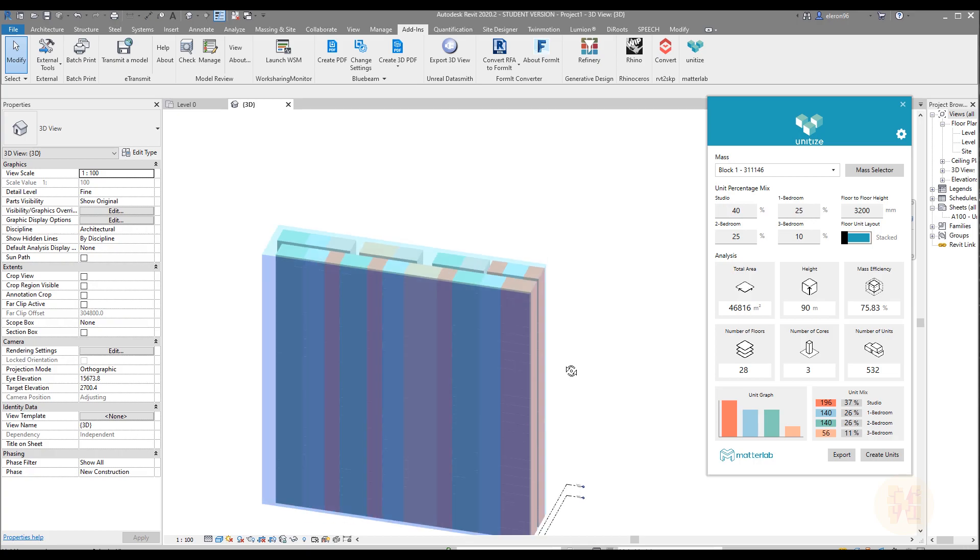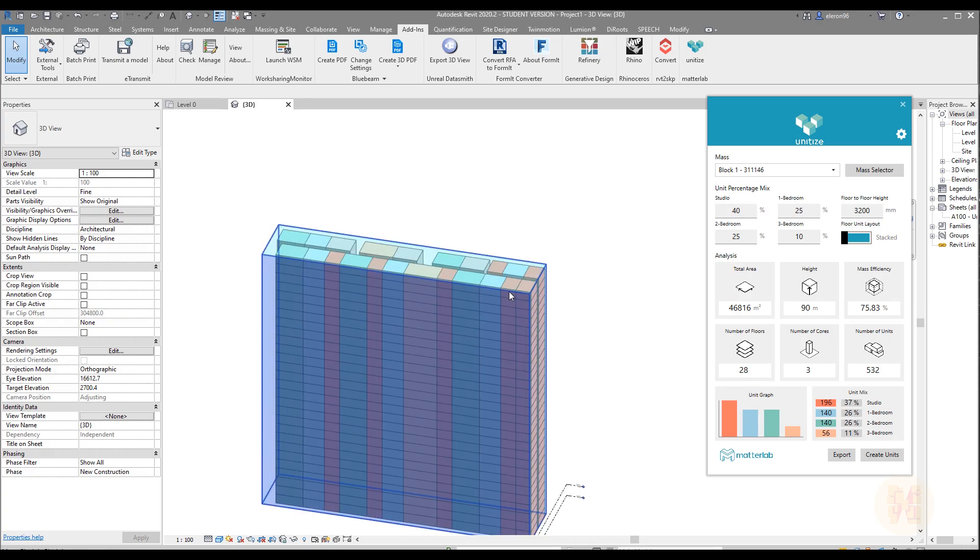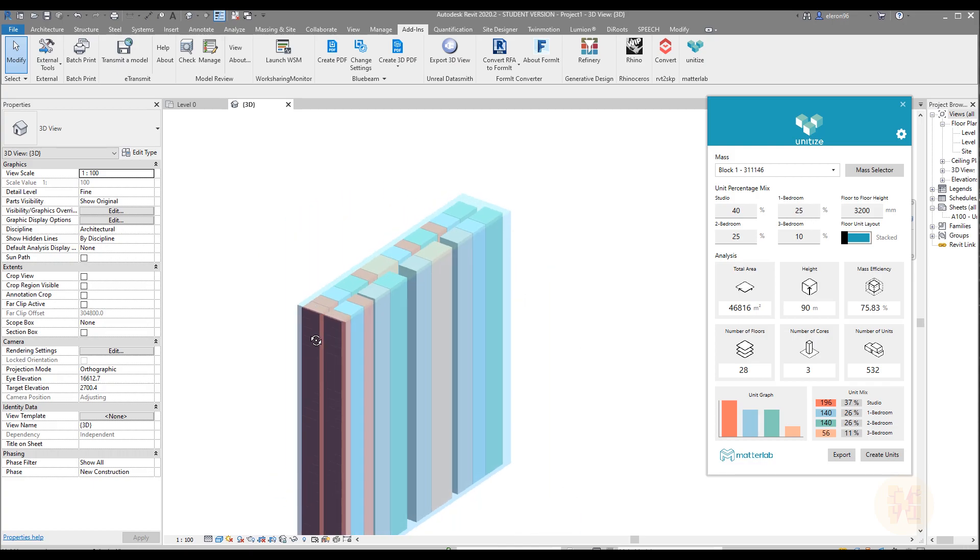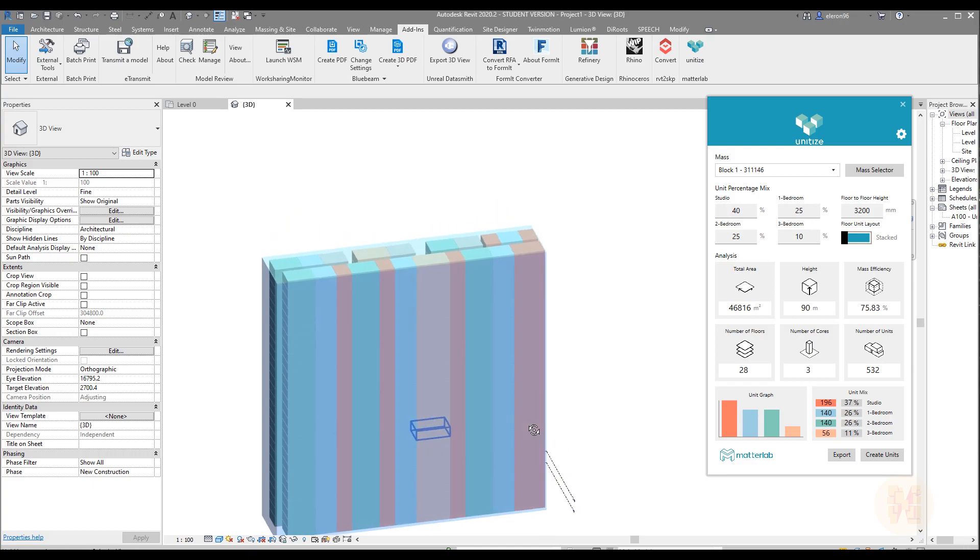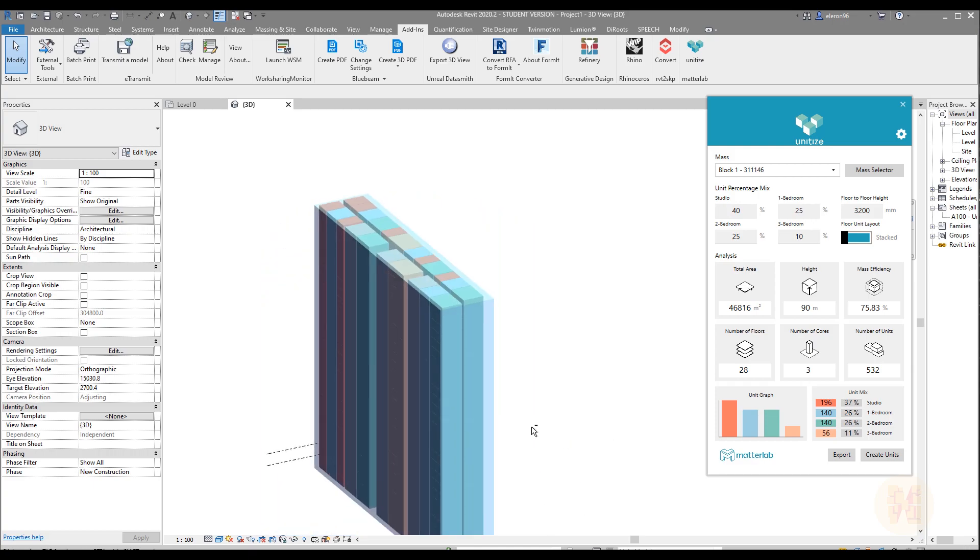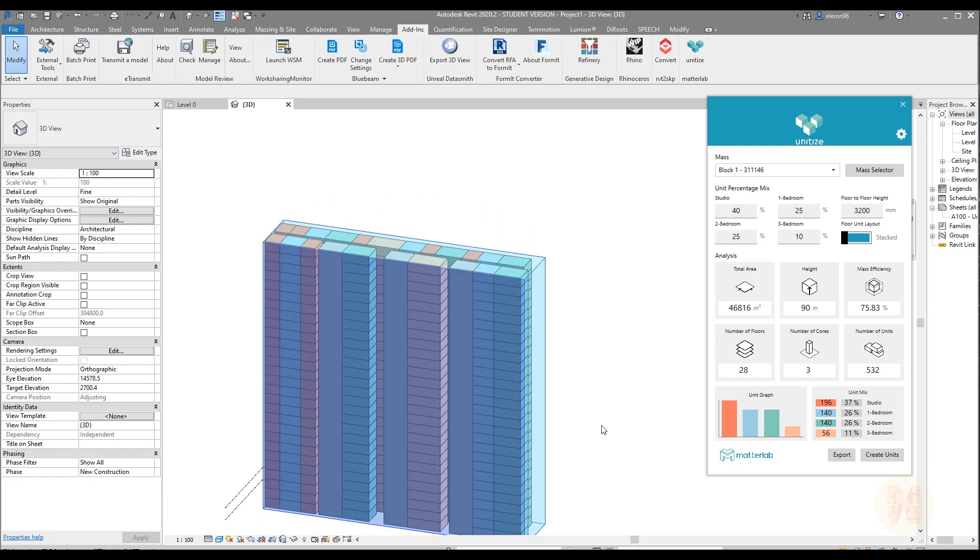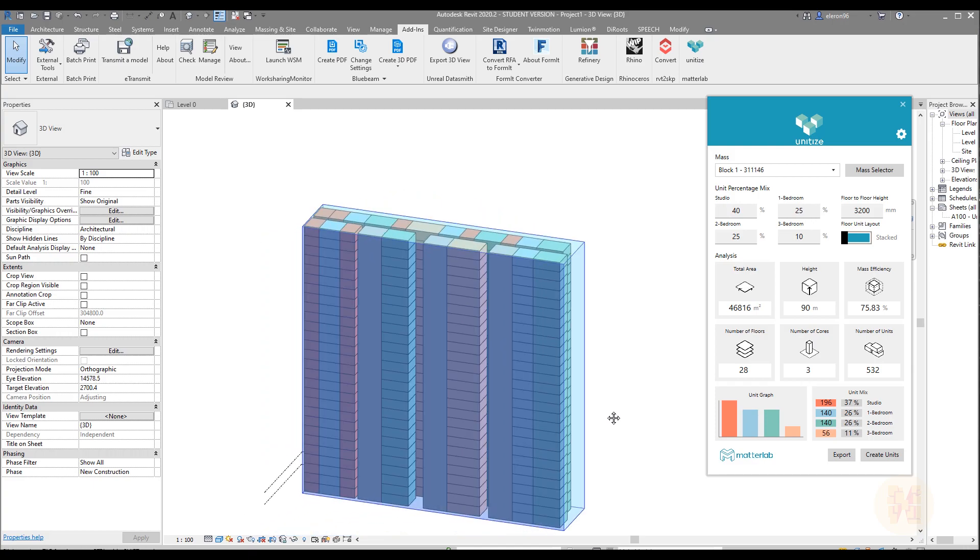The program will calculate it again and we will get the new result. As you can see, this is really pretty awesome because we get our three bedroom units on the corner on the side. This is a really nice thing because in real situation I would do the same thing as you can see. And this is pretty awesome. So what we can do else with this program.